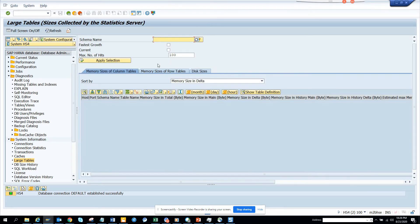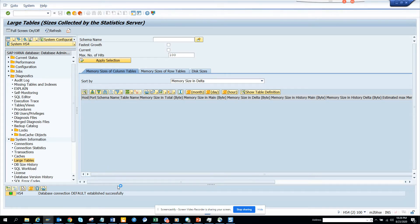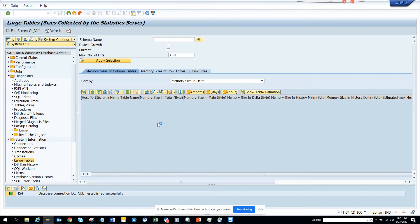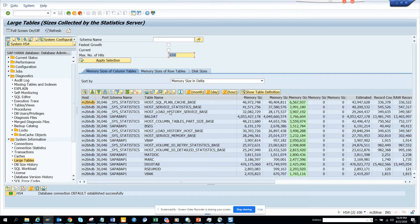By default it comes as Show 100. If 100 is fine, I'll just click Apply and it will run. The program will run and it will give me every count — memory size in total, the bytes, and all those things. This is really, really helpful.